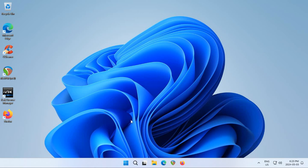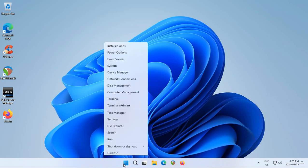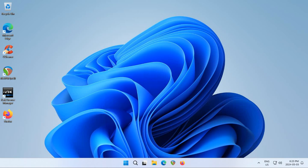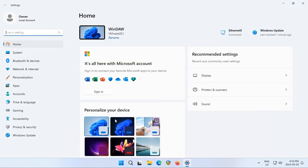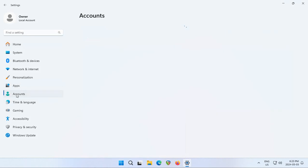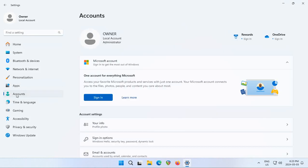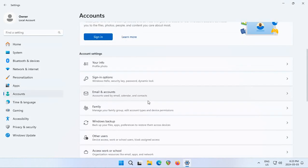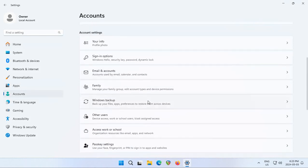To create a new user in Windows 11, right-click on the Start button and click on Settings. Click on Accounts on the left-hand side and scroll down until you see Other Users.